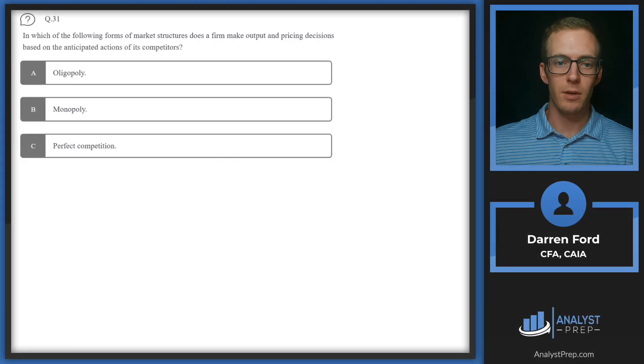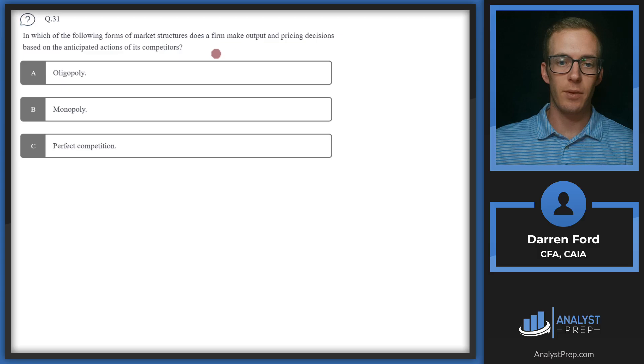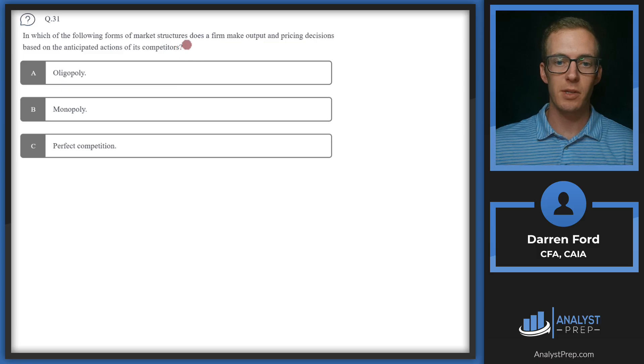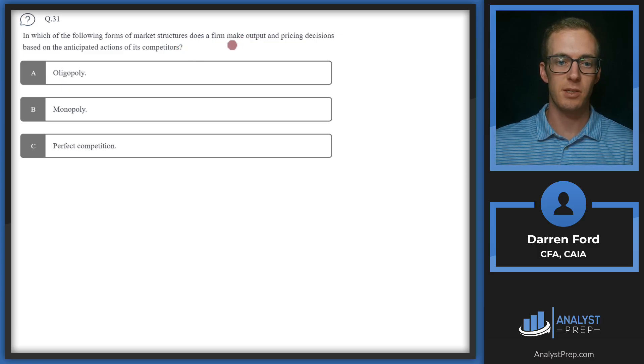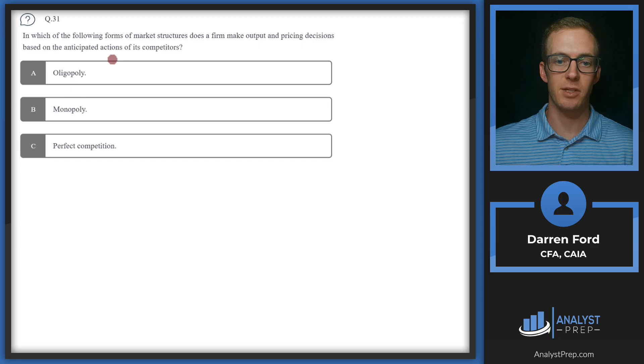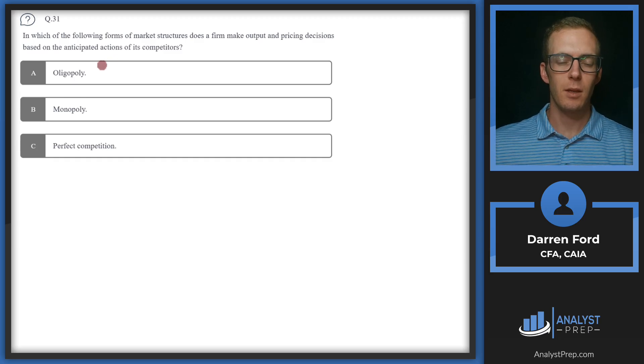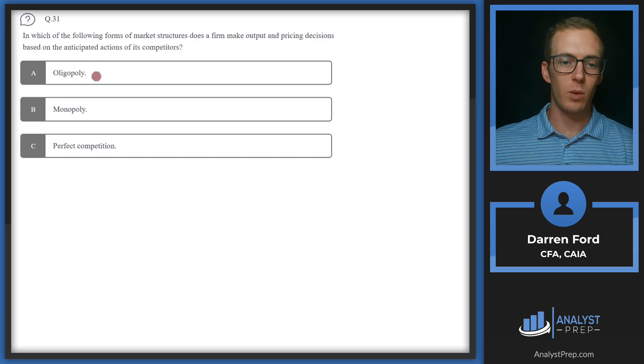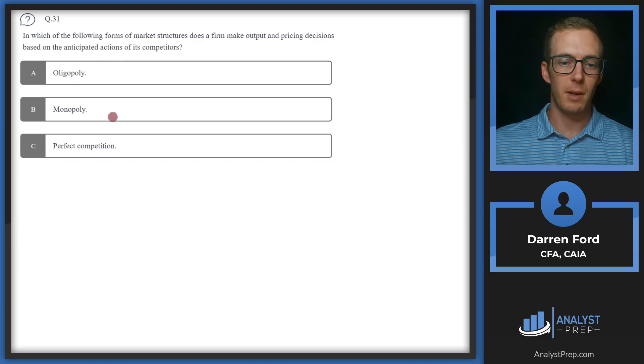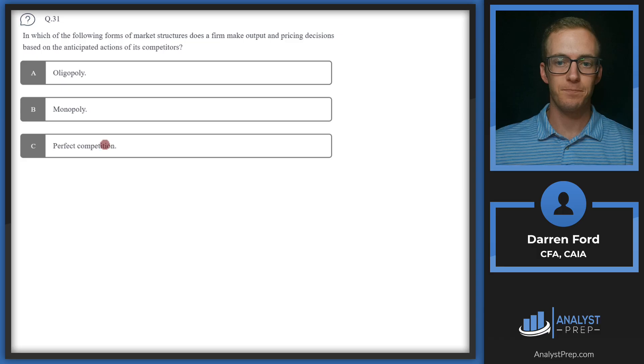Question 31. Which of the following forms of market structures does a firm make output and pricing decisions based on the anticipated actions of its competitors? So we've got oligopoly, monopoly, and perfect competition.